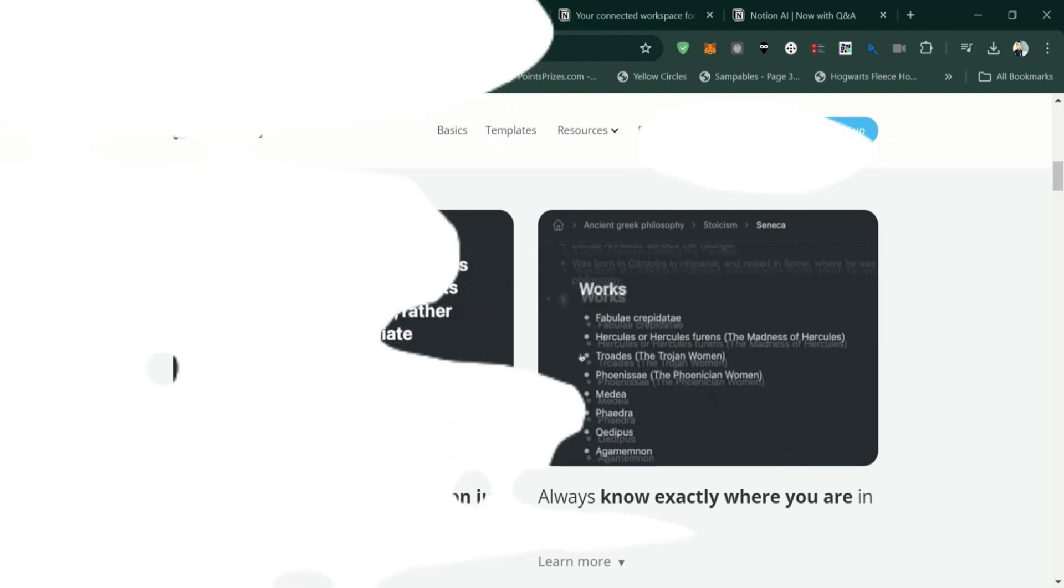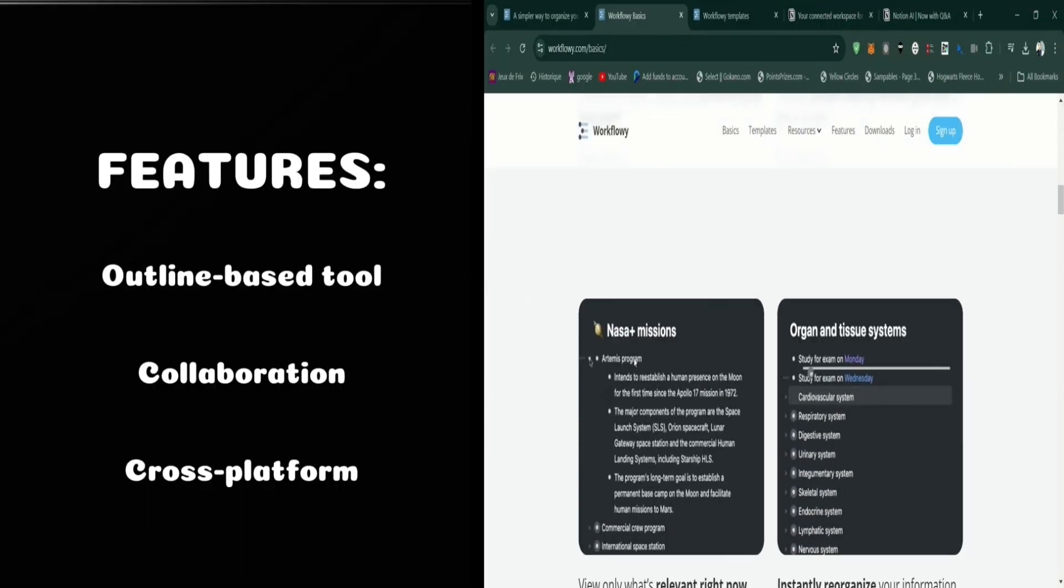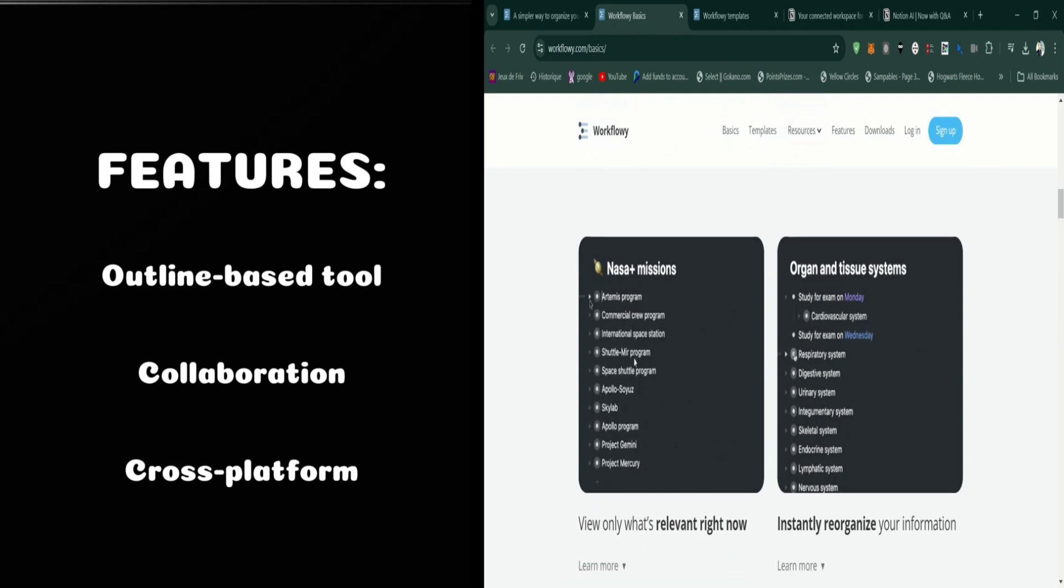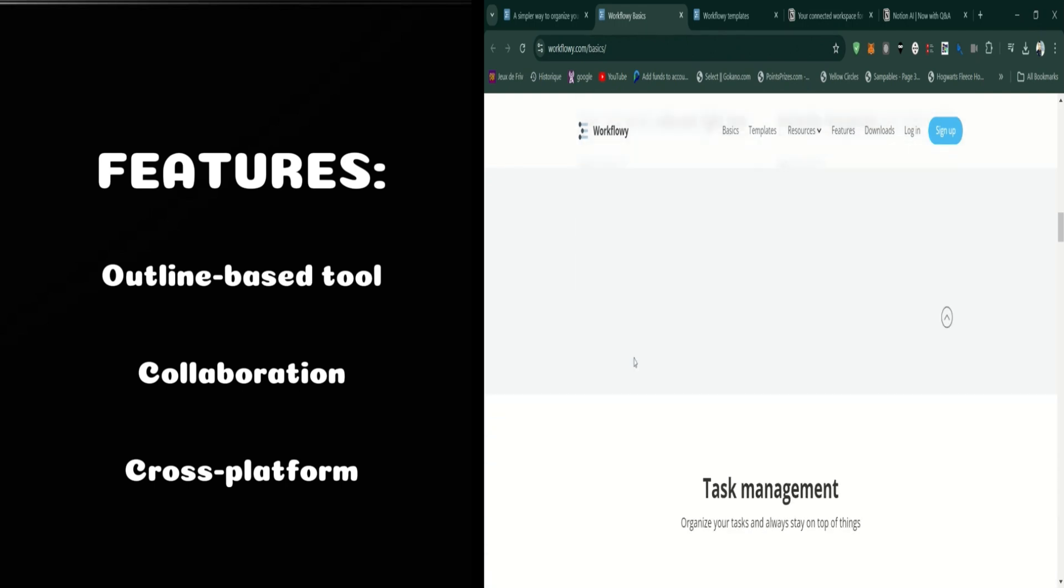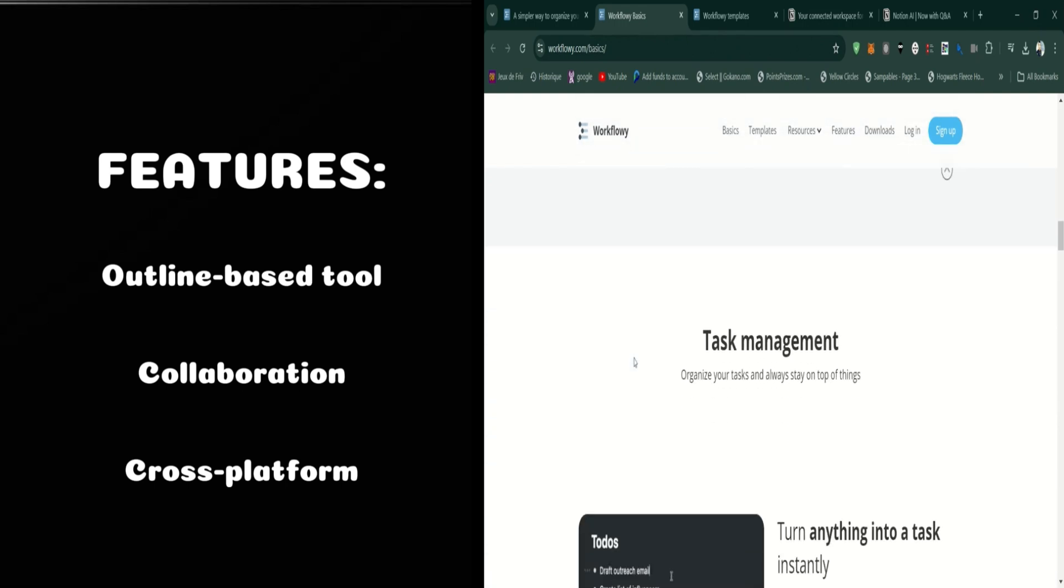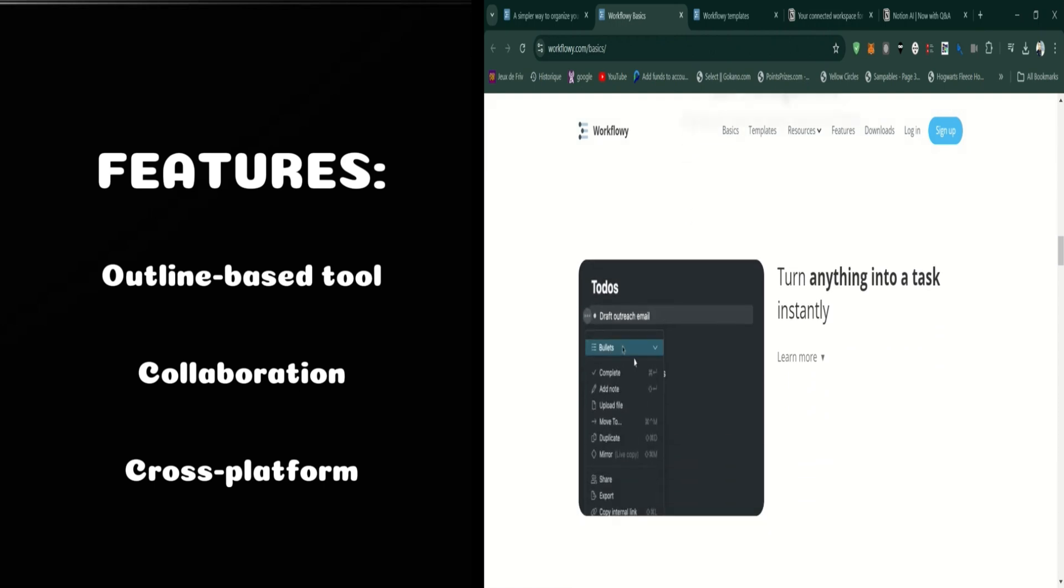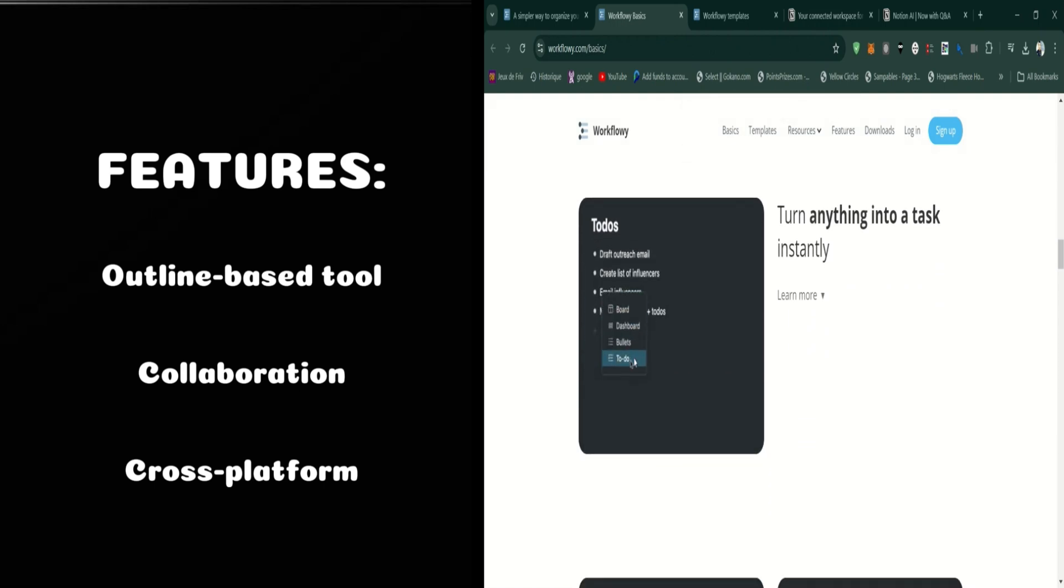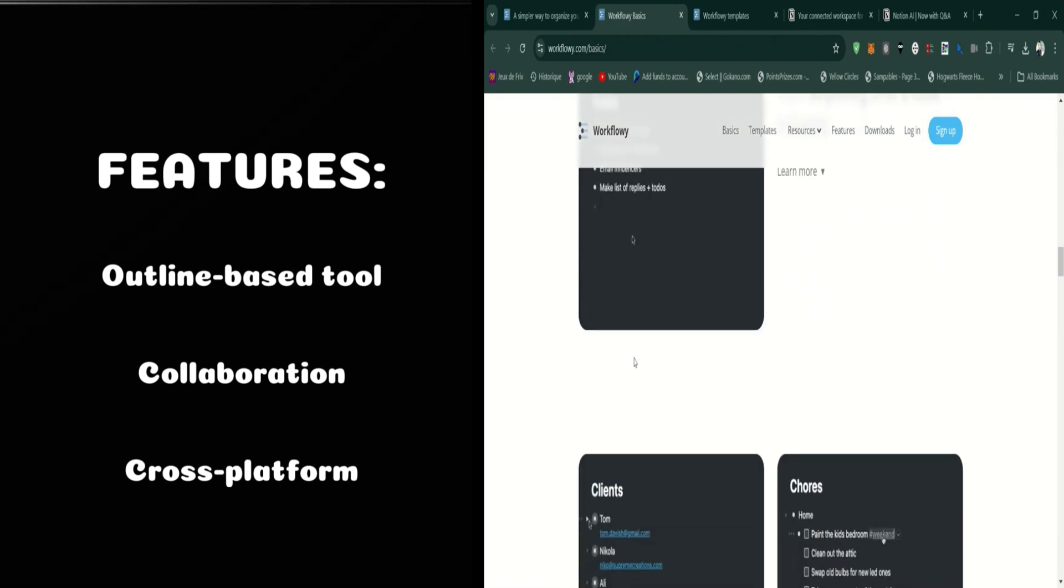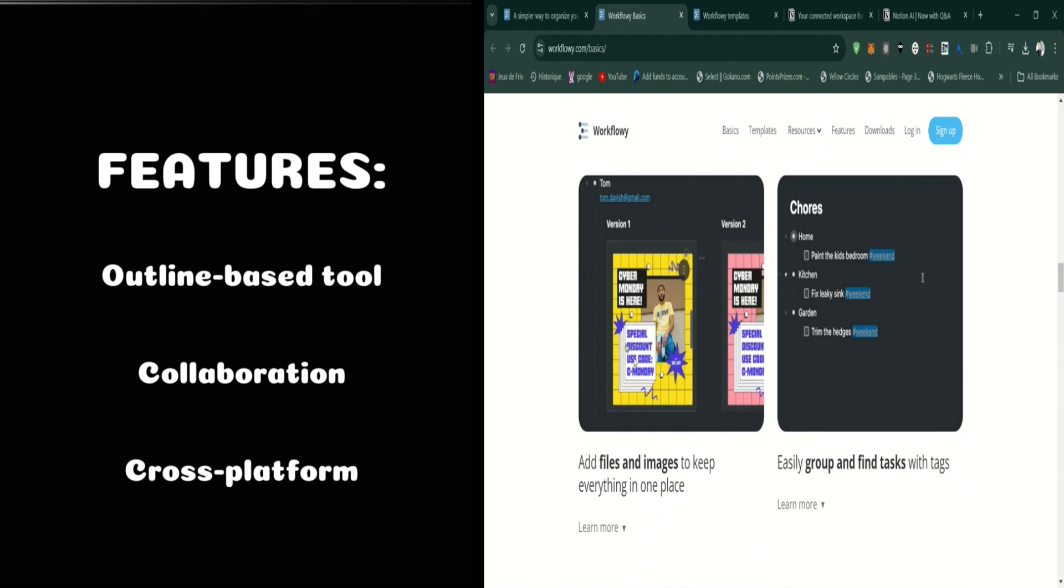One of the standout features of Workflowy is its flexibility. You can use it for anything from creating to-do lists and project plans to taking notes and brainstorming ideas. The tool's simplicity allows you to adapt it to your specific needs.